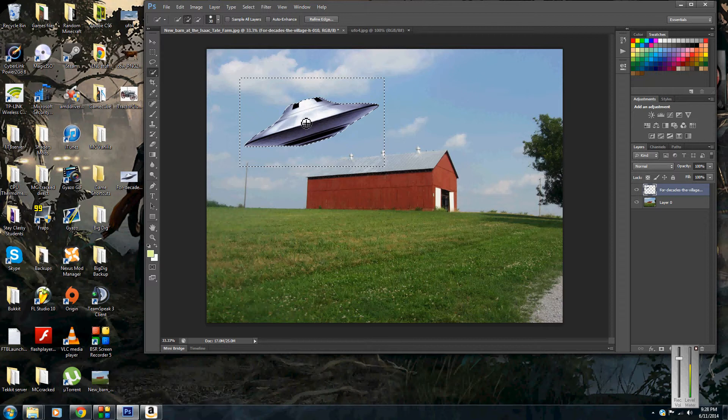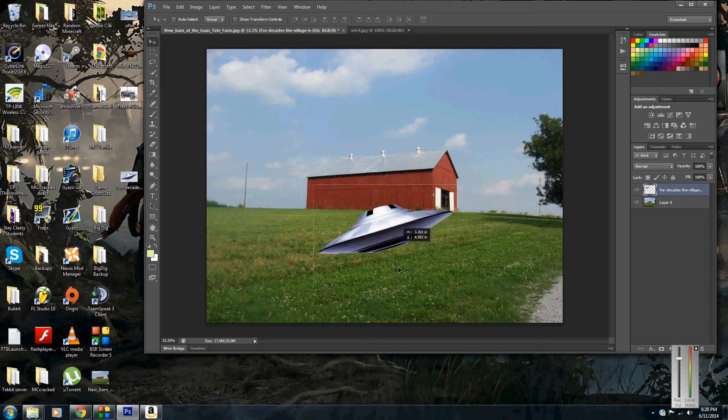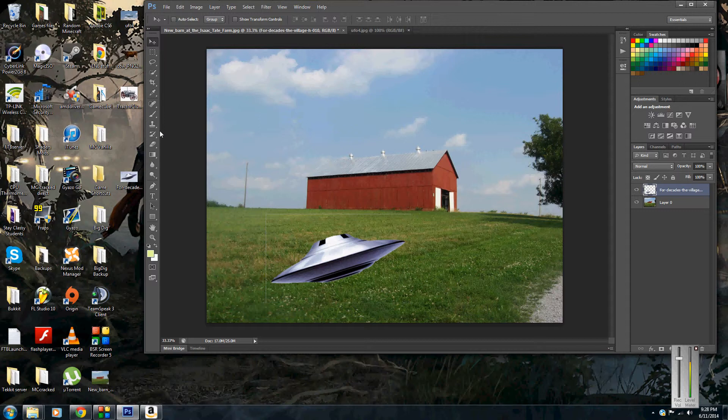Now sometimes this happens as well with the quick selection tool, it's a bit of a pain, but you'll have this little border around the outside. To get rid of that you just want to grab the eraser tool and just erase any edges that you see.